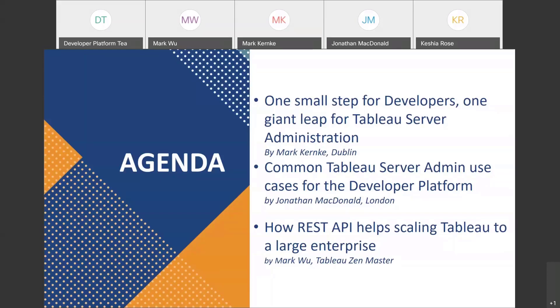We are going to start with Mark K. We were making fun before the tech check because I'm really bad at pronouncing last names, but I call him Mark K, based in Dublin. Today is St. Patrick's Day, so happy St. Patrick's Day — I hope you are going to get a beer tonight, or if it's already the evening, you might just be drinking beer now and enjoying the sessions. So now Mark K, 'One Small Step for Developer' — can you tell us more?